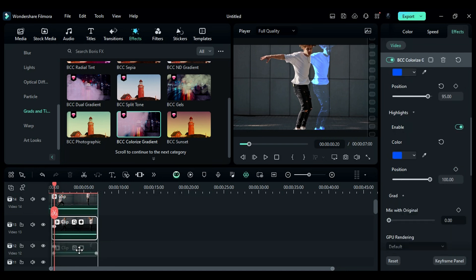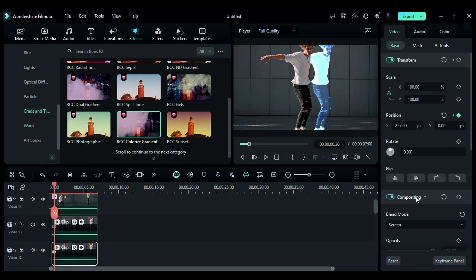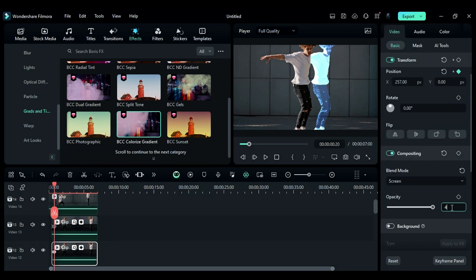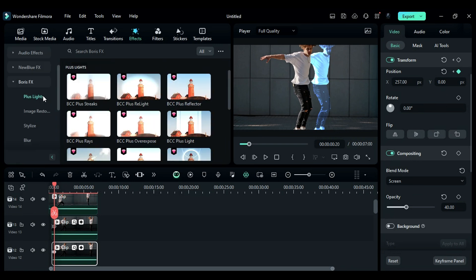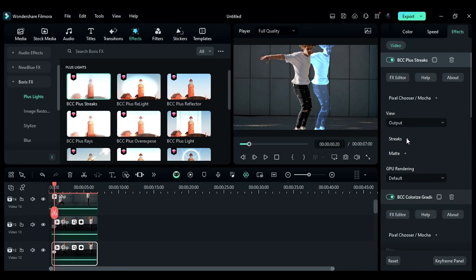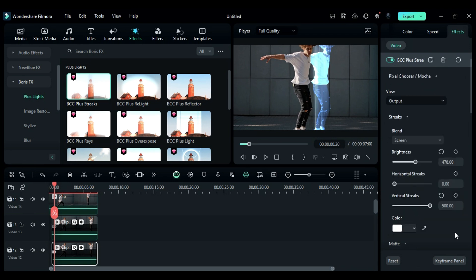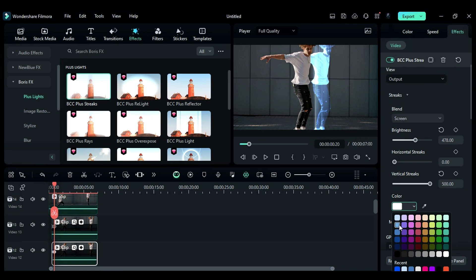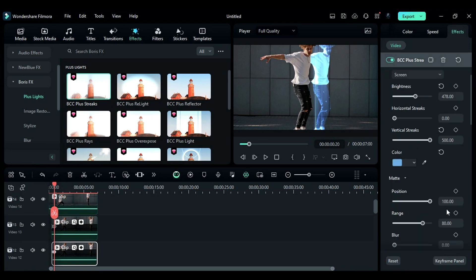Now duplicate it on Track 12, change the Blend Mode to Screen and Opacity to 40. Then from Plus Light folder in Boris FX, apply BB Plus Streaks onto the Track 12 footage. Then expand Streaks, change Brightness to 478, Vertical Streaks to 500, and choose a light blue color. Then expand Matte and change Position to 71.60 and Range to 63.70.